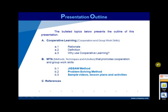A list of related links comprising sample lesson plans, activities, and videos are also presented in this part. Finally, the third part comprises the references used by the researcher.